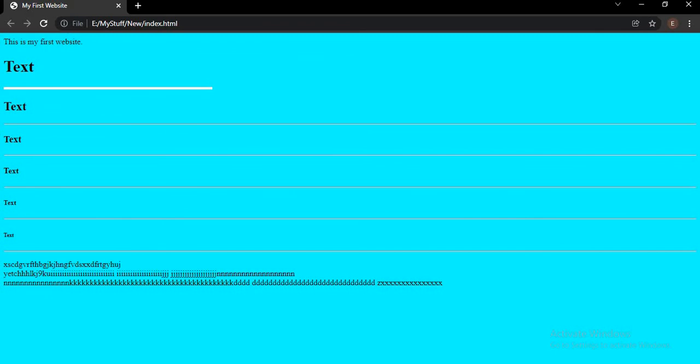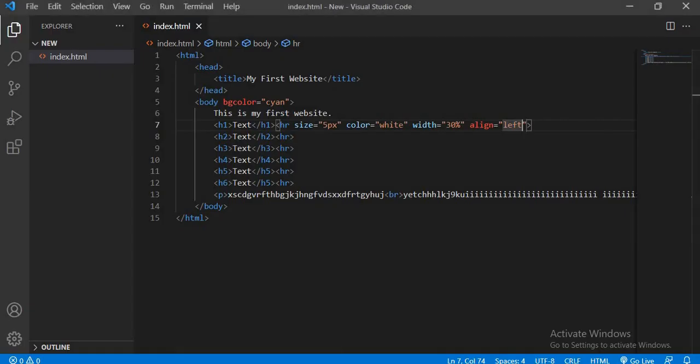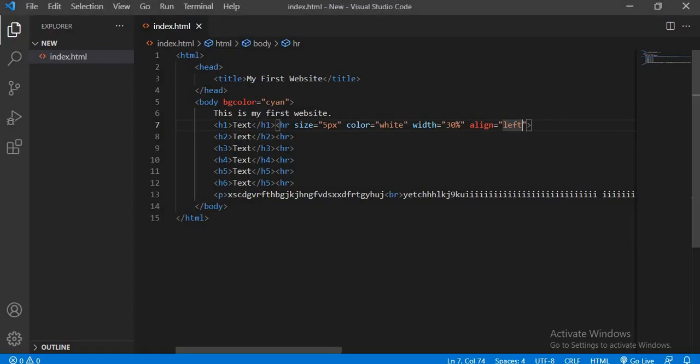That's your homework — you have to do these changes to all the heading tags, and also give color to the paragraph tag. Let's see who will make the greatest website. I hope that you have understood all these. Thank you!